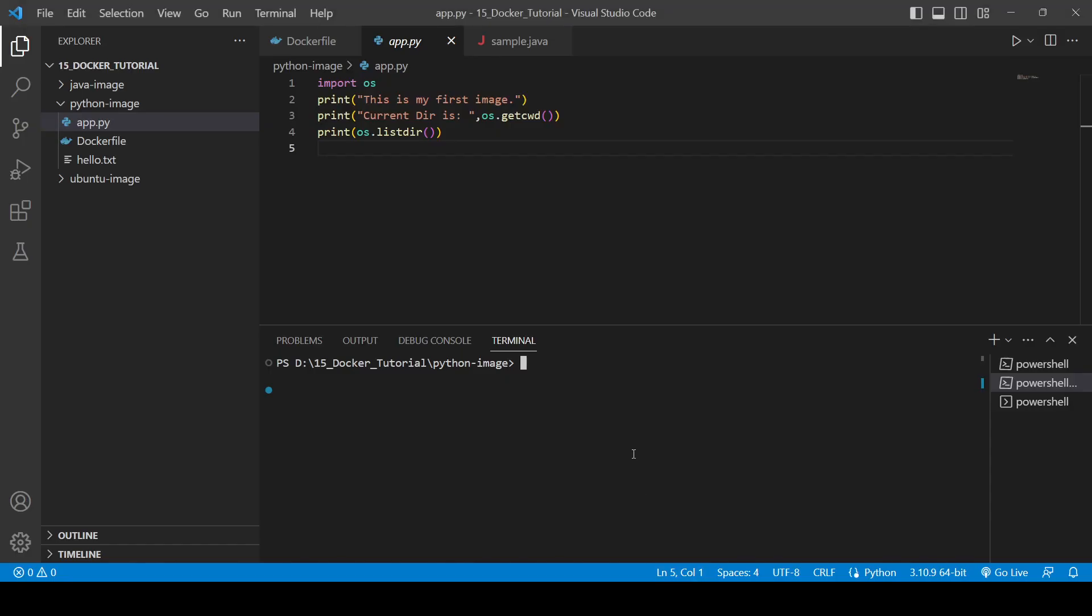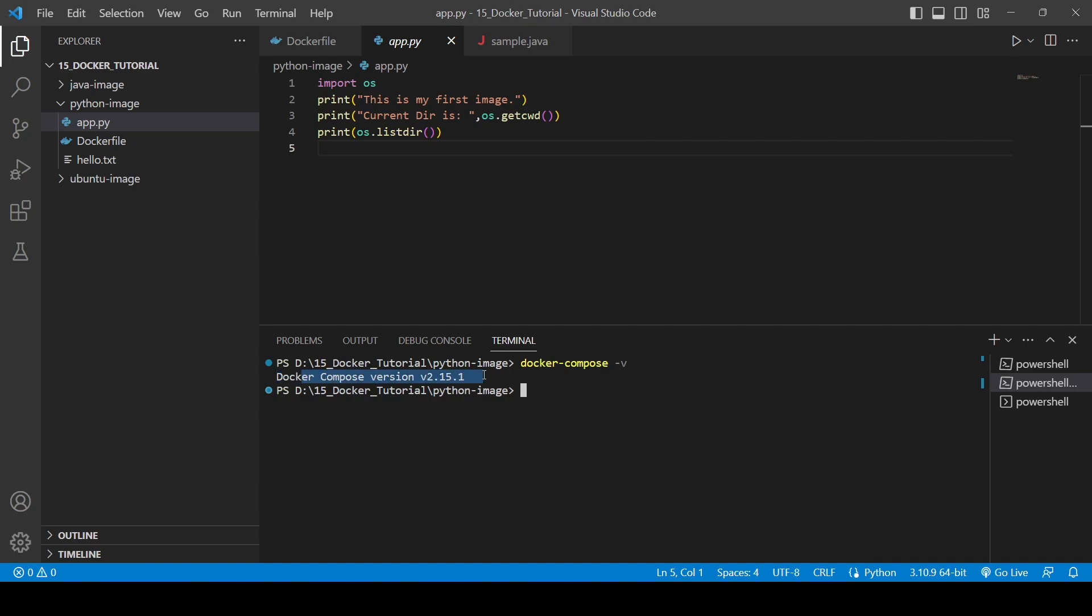If you do docker compose -v, here you will see we are using version 2.15.1 Docker Compose. In your PC as well, it might be the same or it might be different.